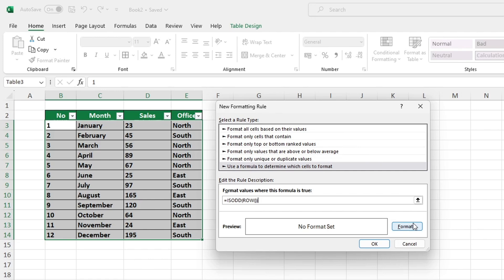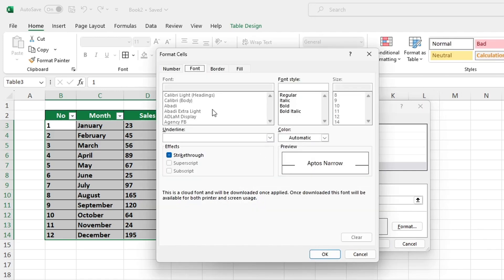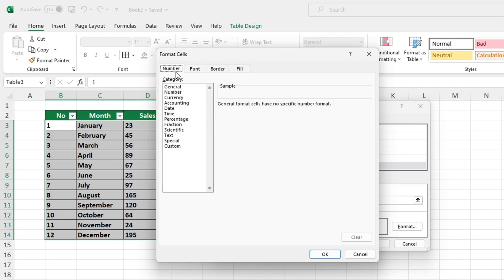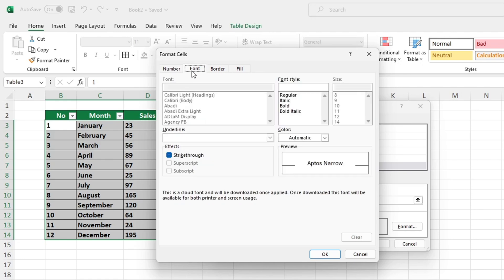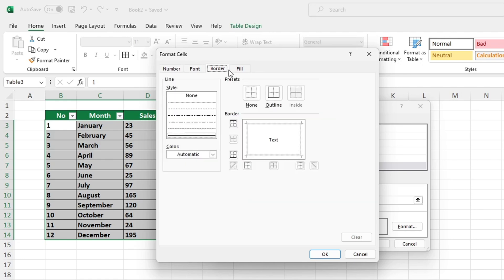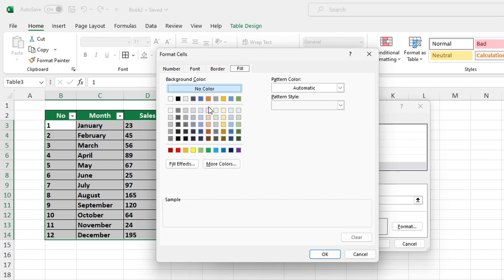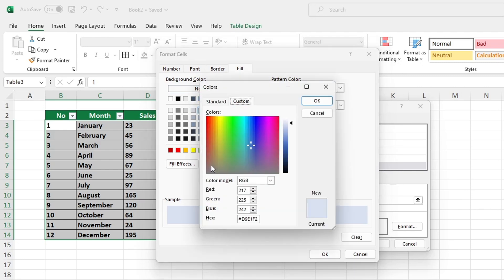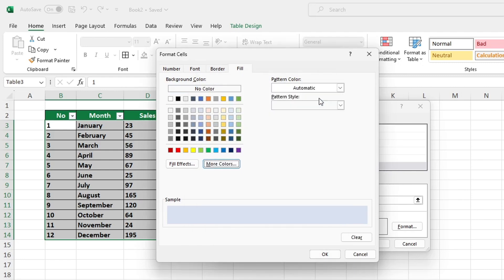To specify the formatting for the rows, click on Format and you will be presented with a range of options to highlight the rows. To emphasize certain rows, we can go to the Fill tab and select a light blue color, for example. You have the freedom to choose any color you'd like.